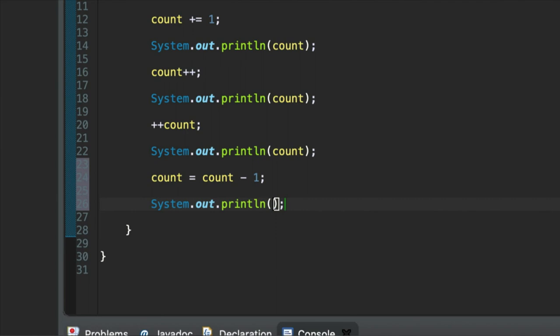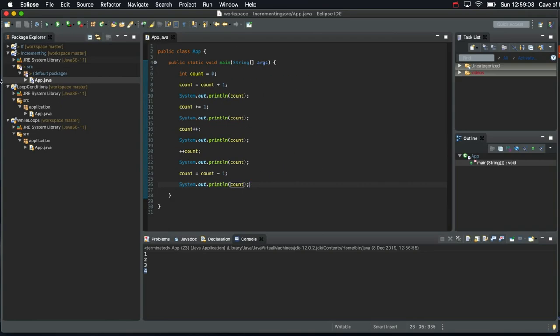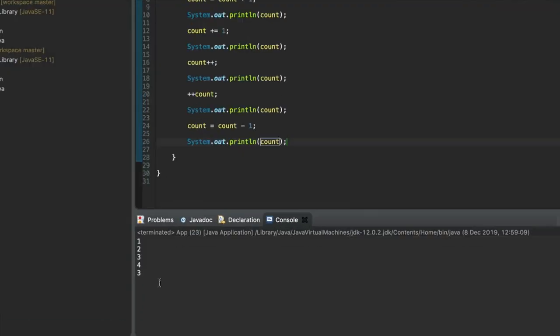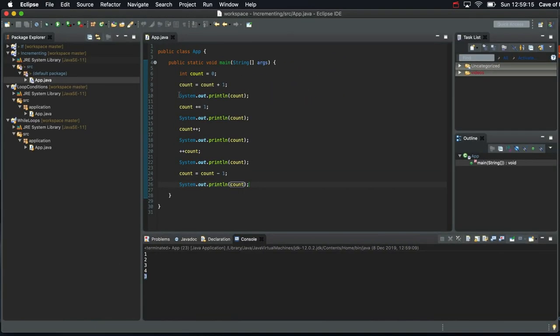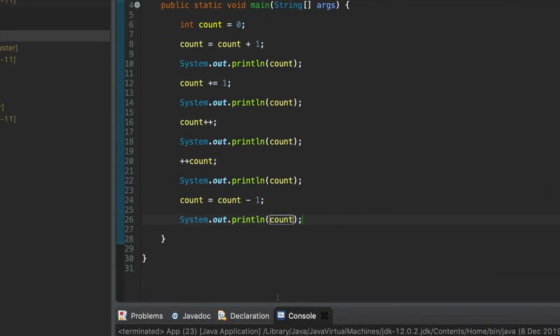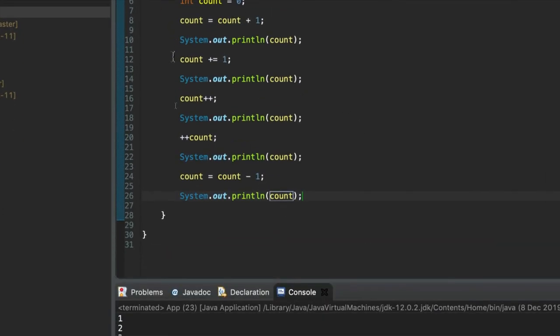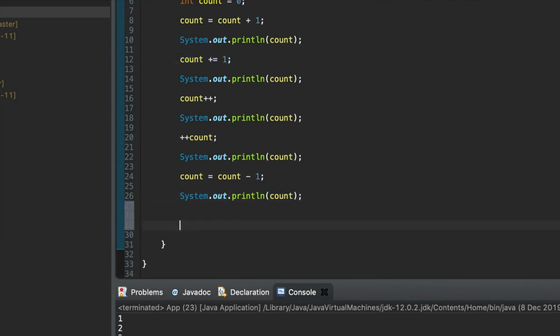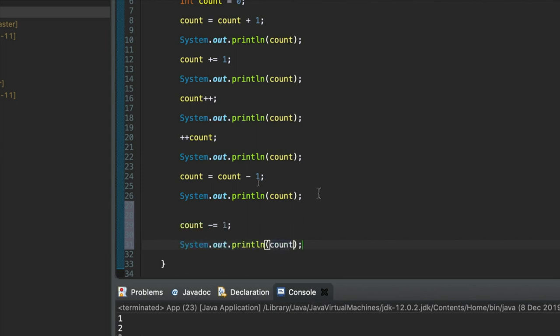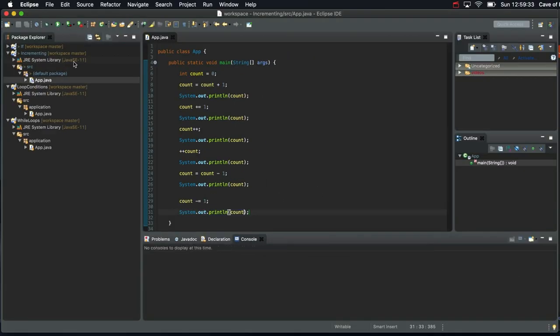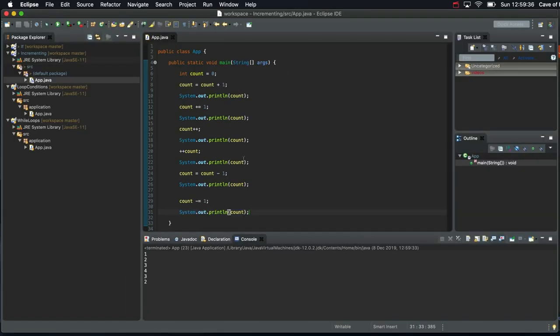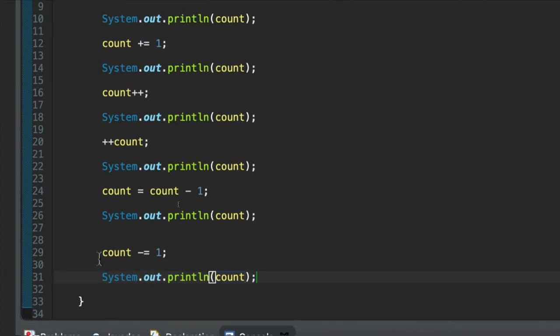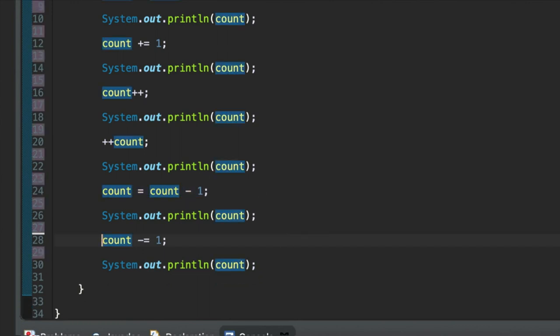I'm giving you explanations here, but the real learning will take place when you type this out and try it, and even experiment with it. If we now run this, we get one, two, three, four, and then we decremented it and got down to three again. We can also decrement using minus equals. Count minus equals one, and sysout. Let's run this. So now it's down to two. This is precisely equivalent to this.